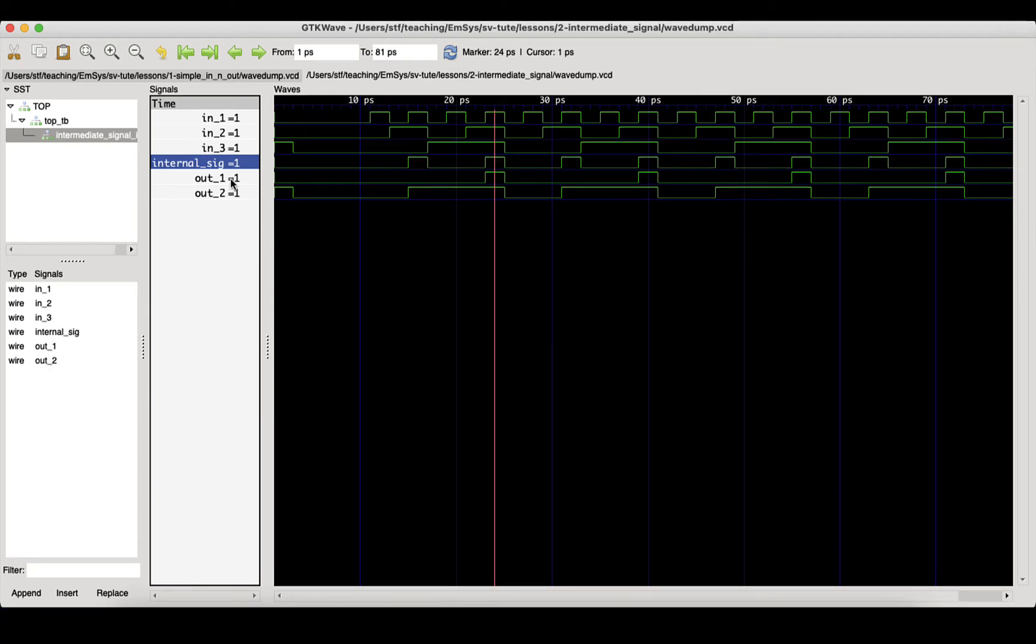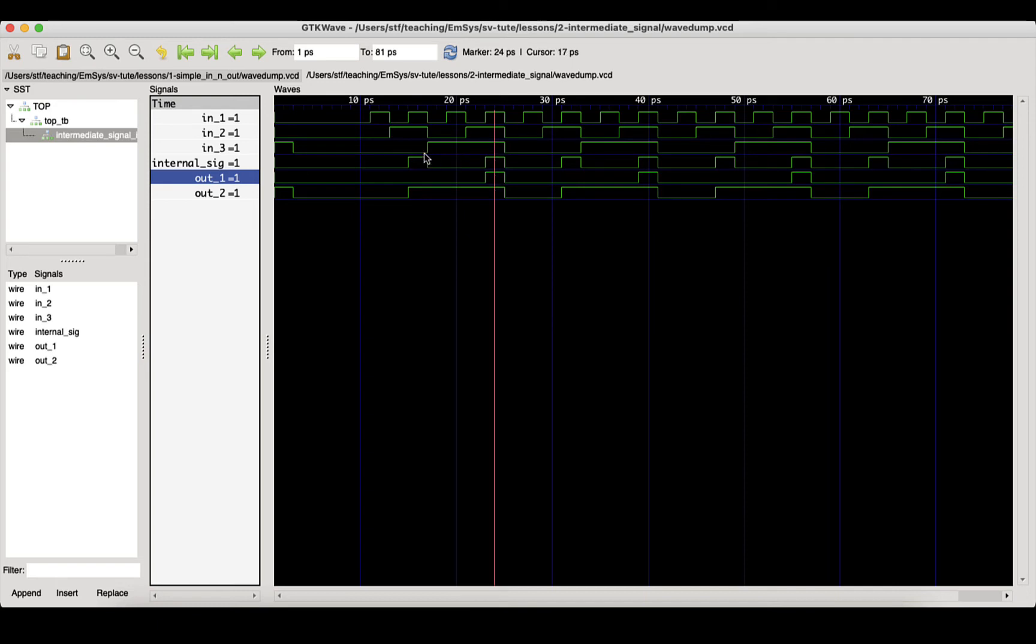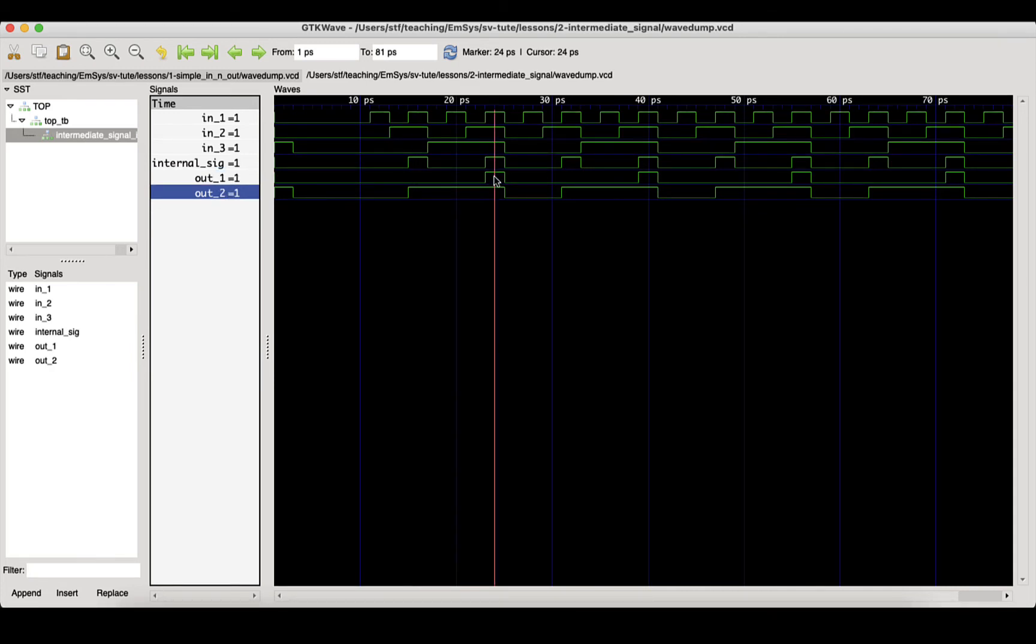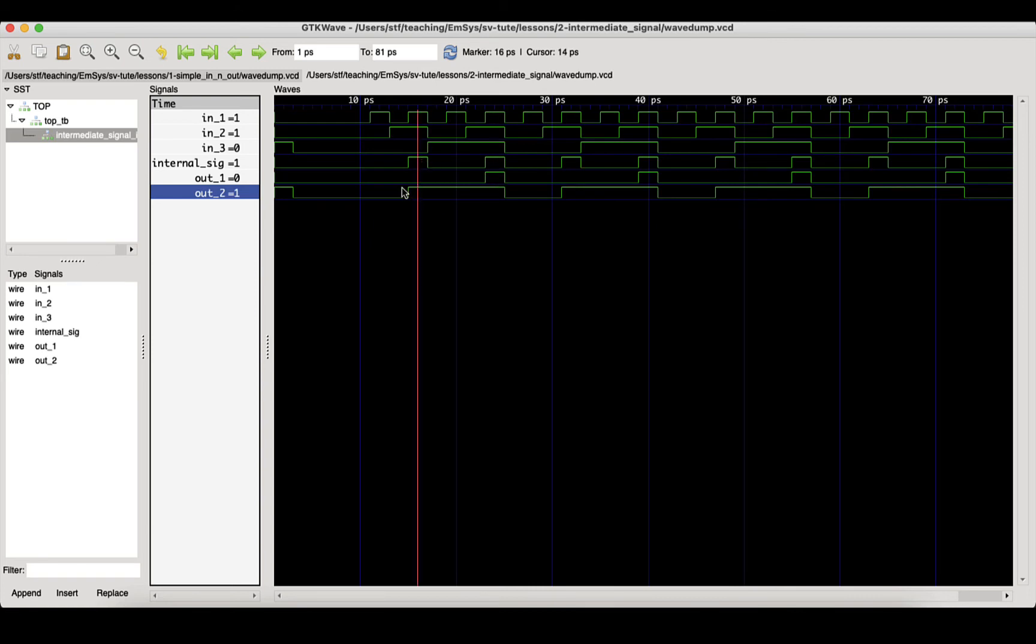We can also see that out_1 is only high when our intermediate signal is high and when in_3 is high. Finally, we can see that out_2 is high only when our intermediate signal is high or when in_3 is high.